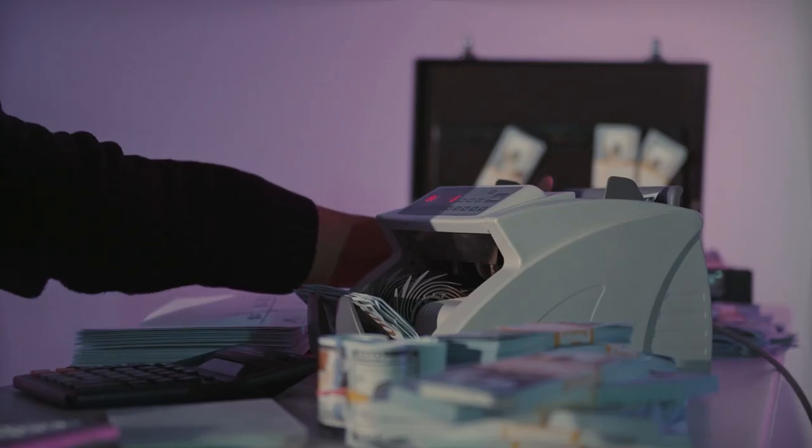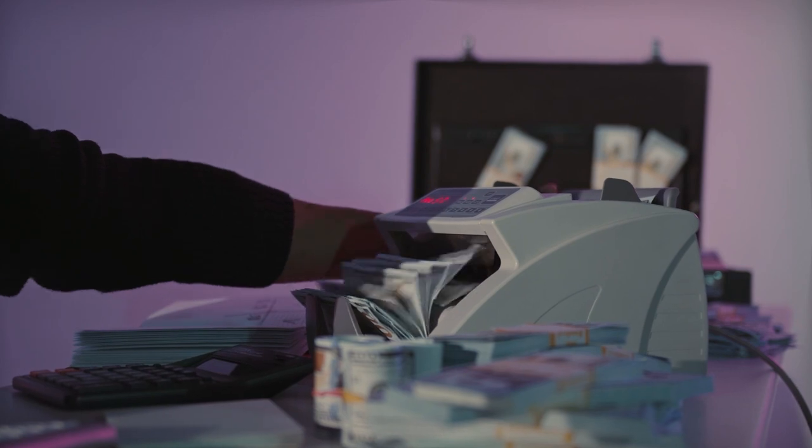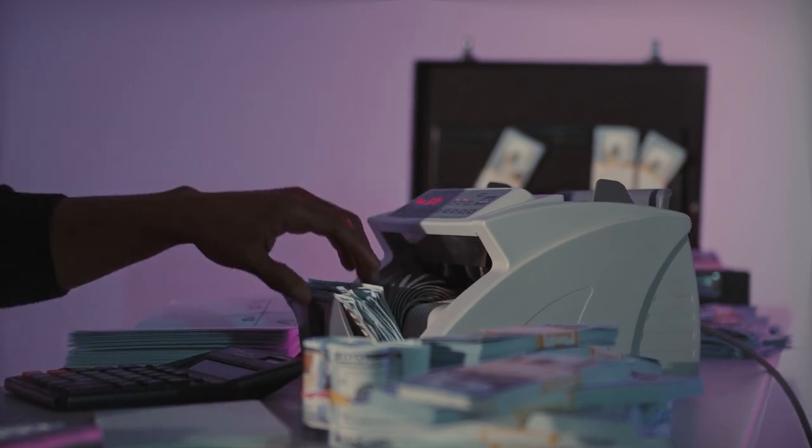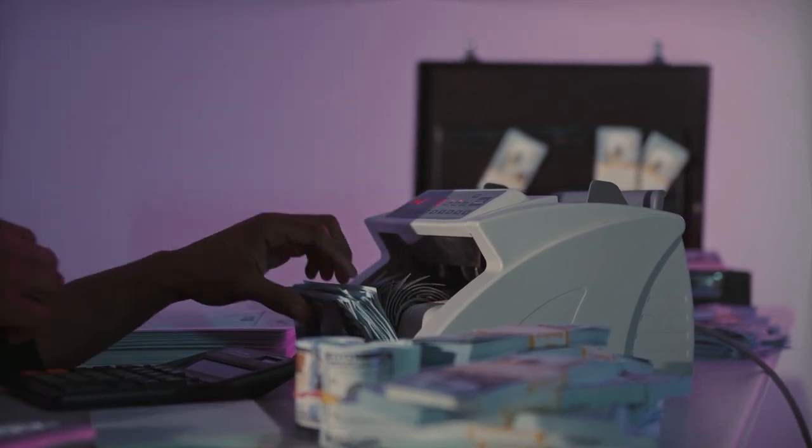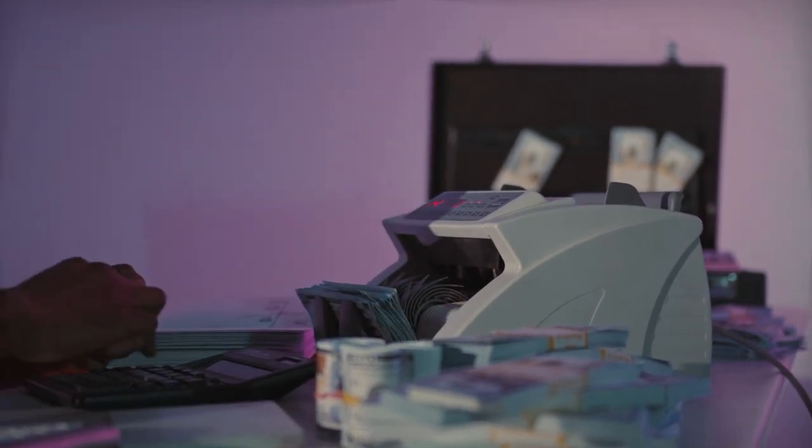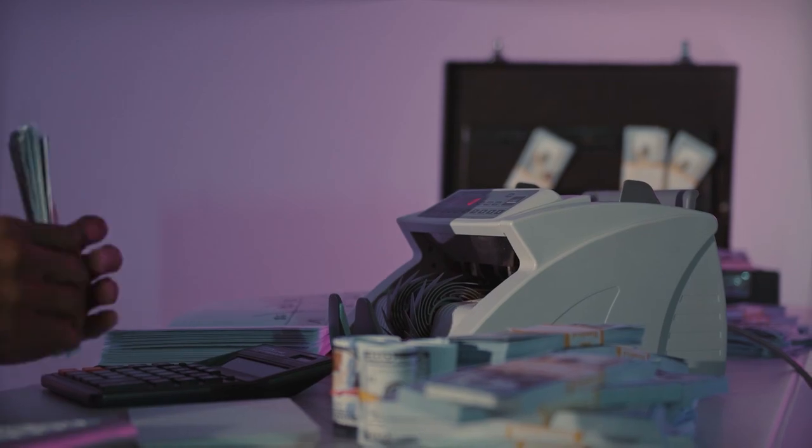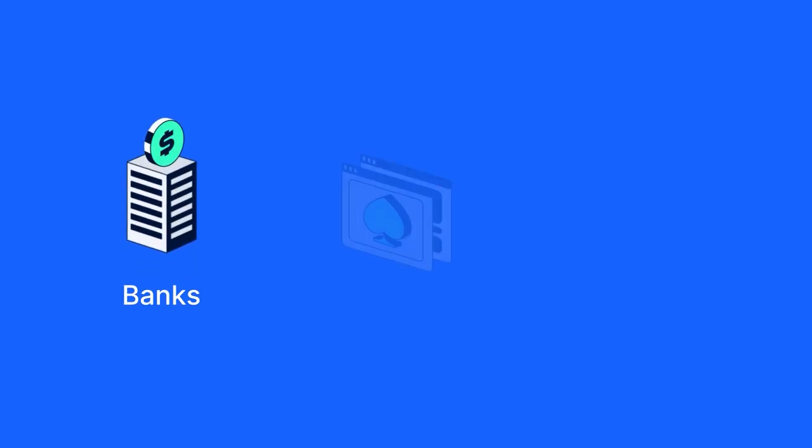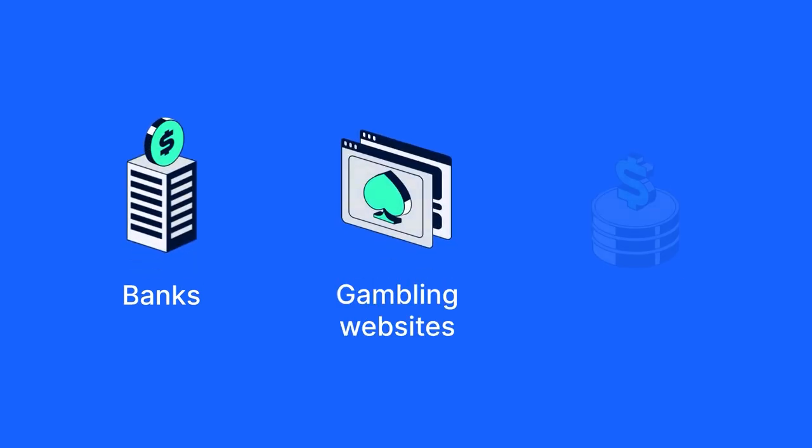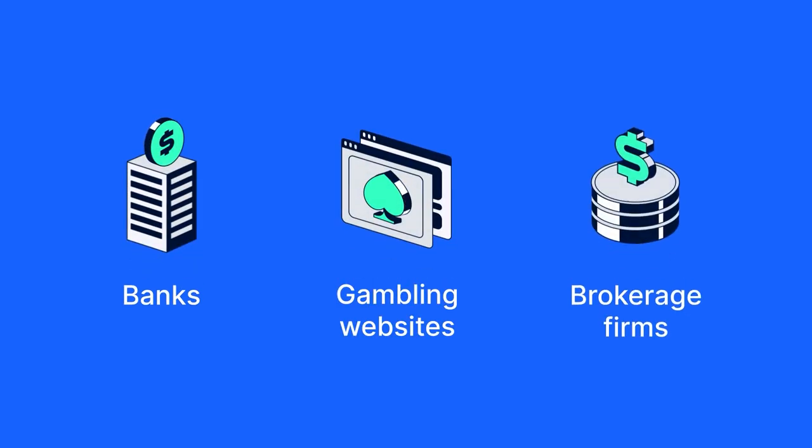To comply with national regulations, financial institutions need to ensure that their customers don't abuse their services for illegal purposes. They include banks, gambling websites, brokerage firms, and many more organizations.